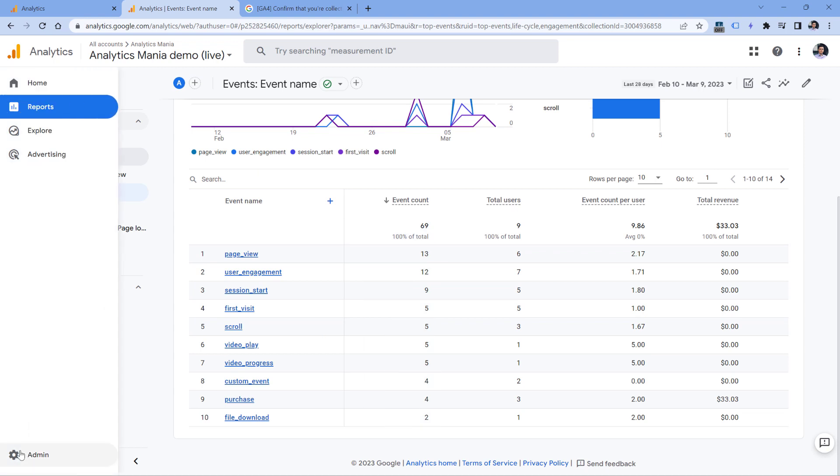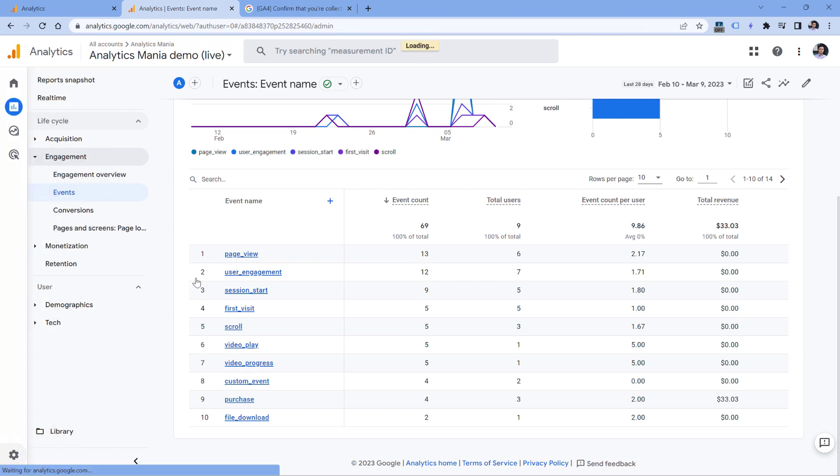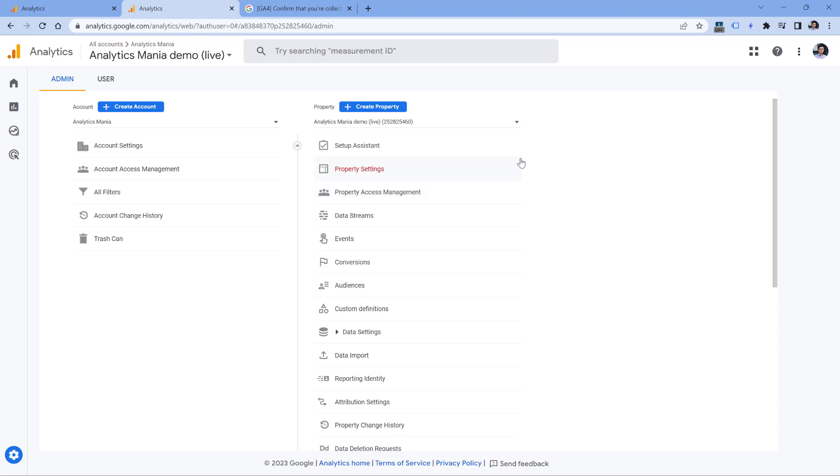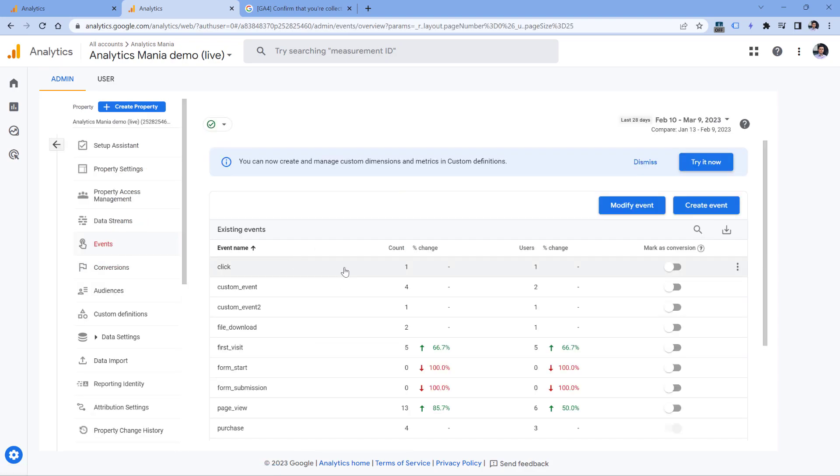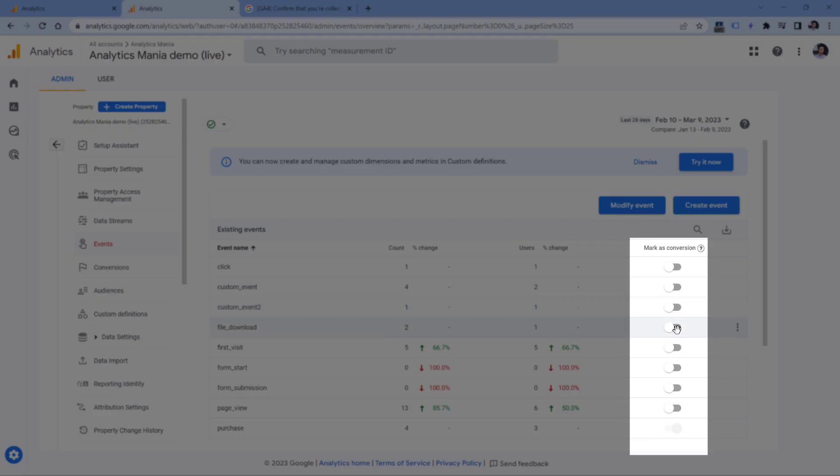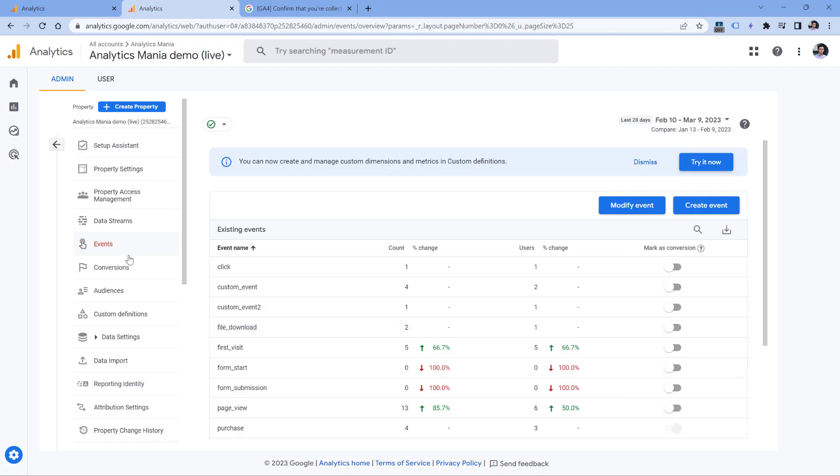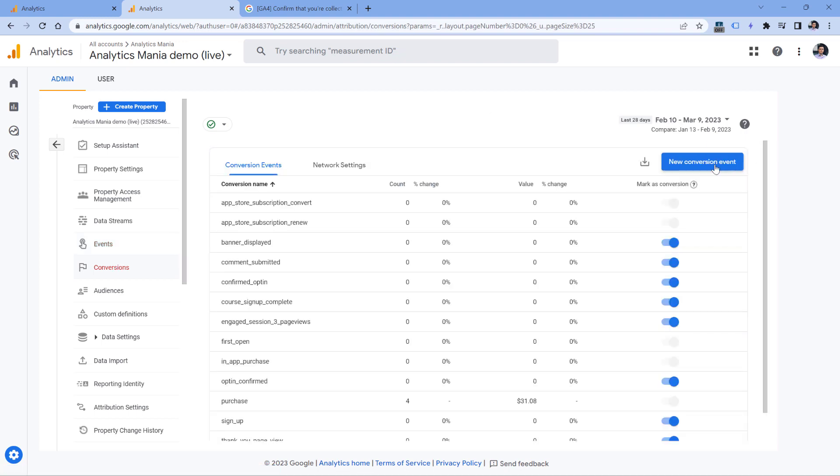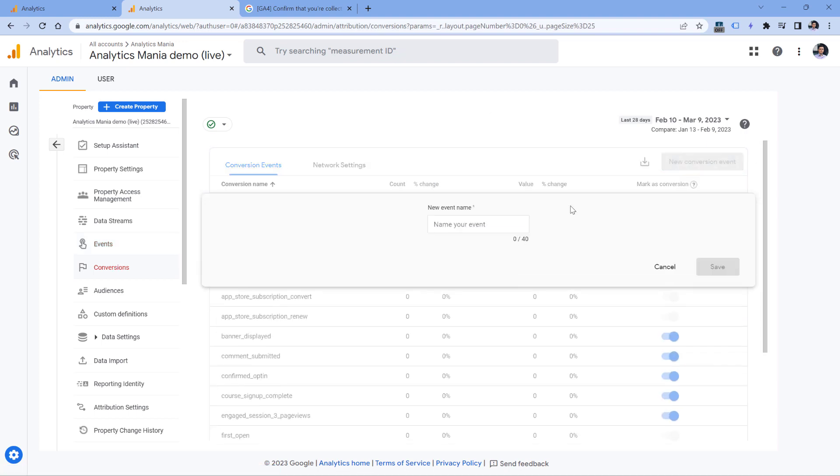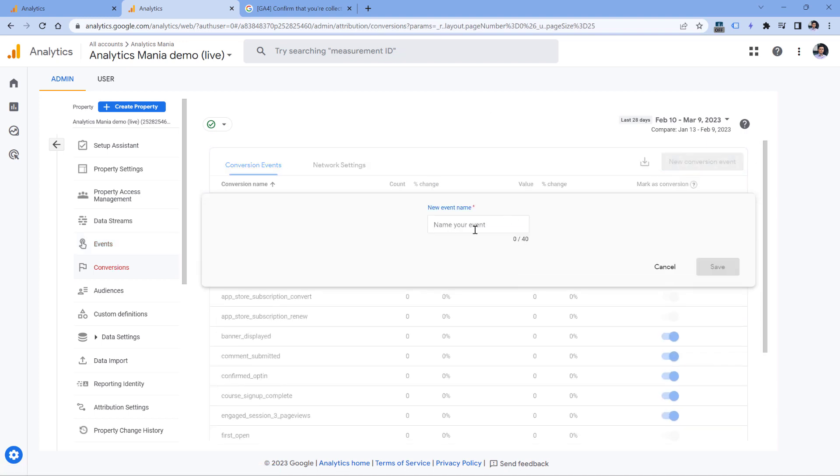Now if you're wondering, well, how are you going to mark events as conversions if you don't see certain events in the admin panel, because usually that's where people mark events as conversions. Well, that is not a problem, because you can go to conversions, click new conversion event, and you can enter that event that you want to mark as a conversion right here.